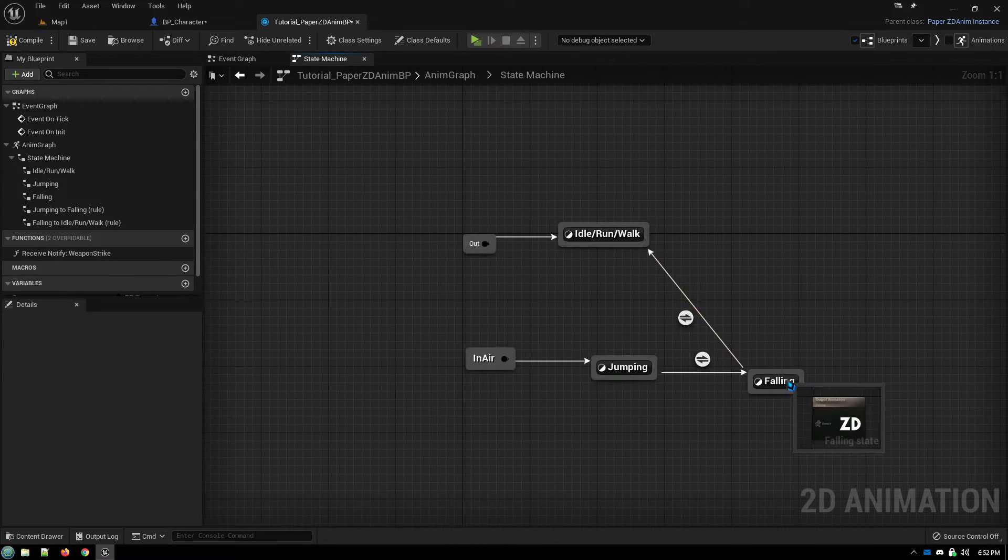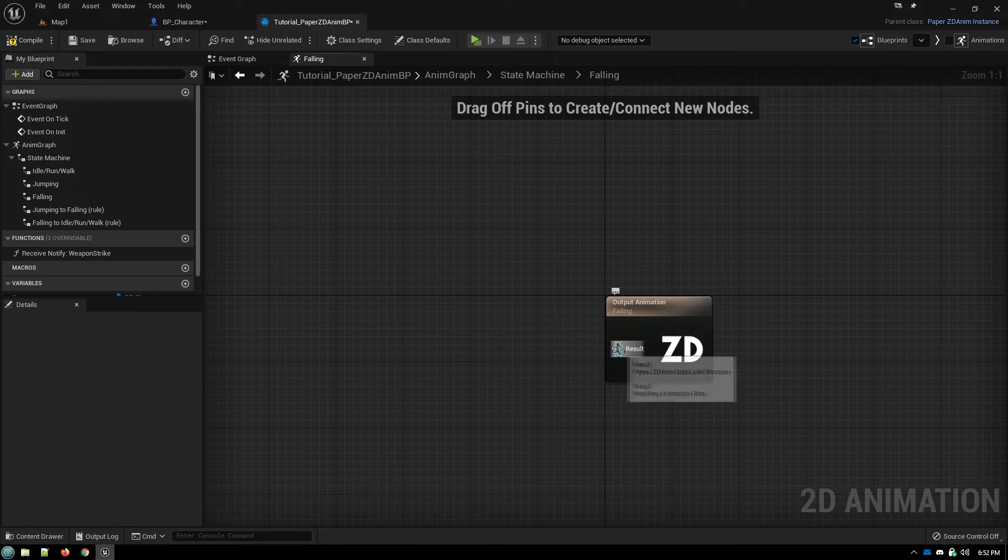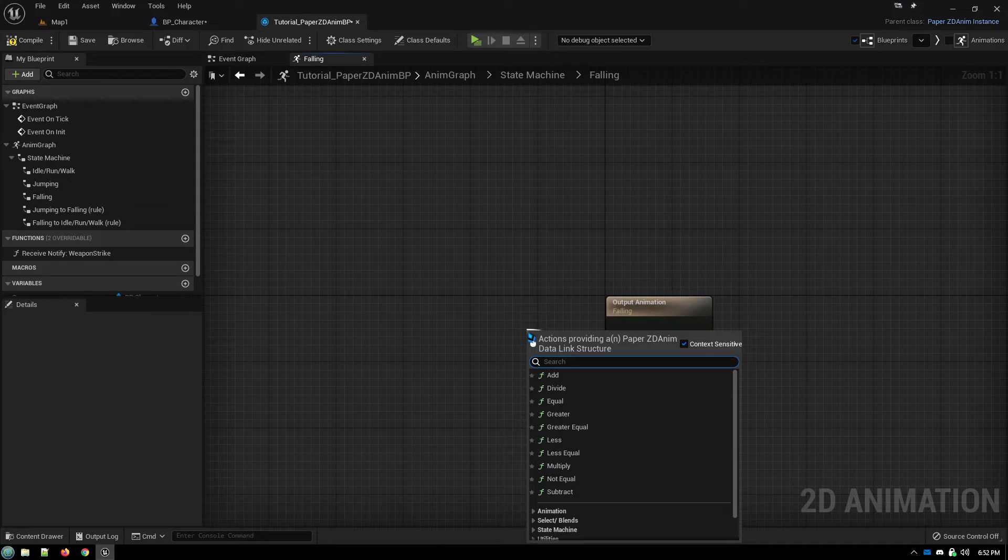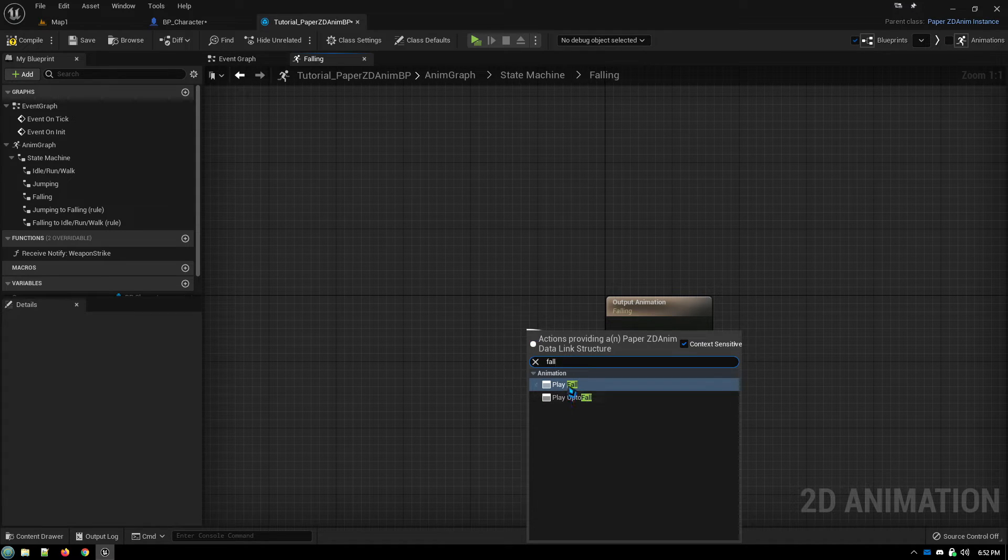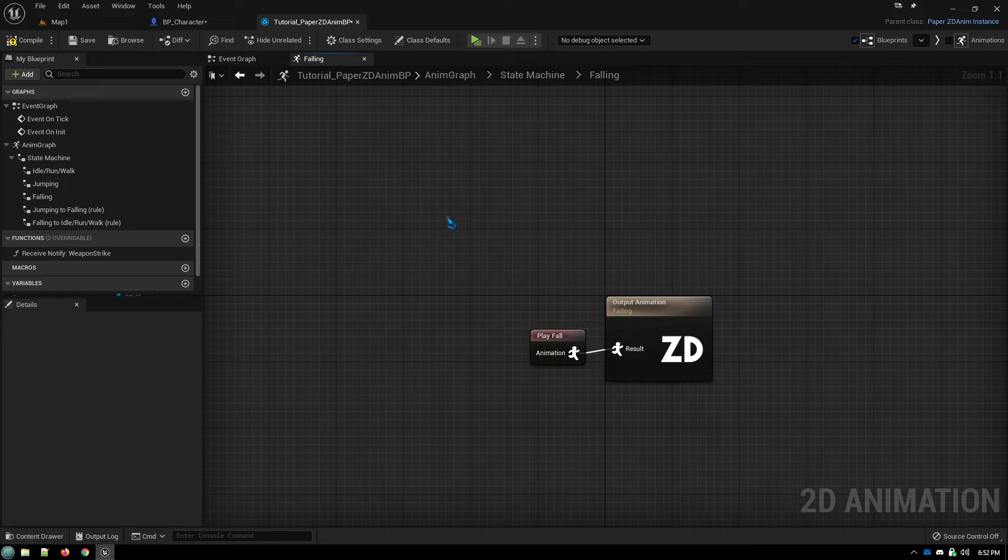Back to our state machine for the falling animation, the same thing. We drag off of here, play fall.